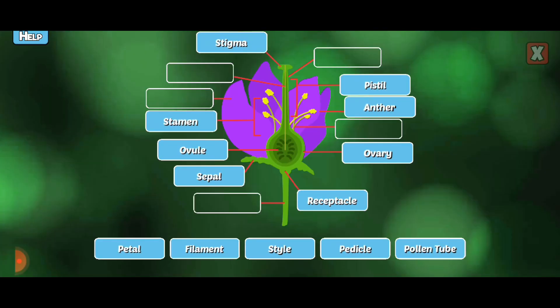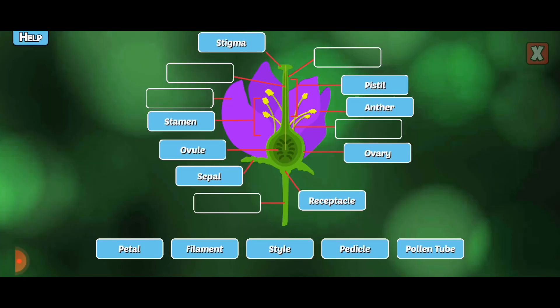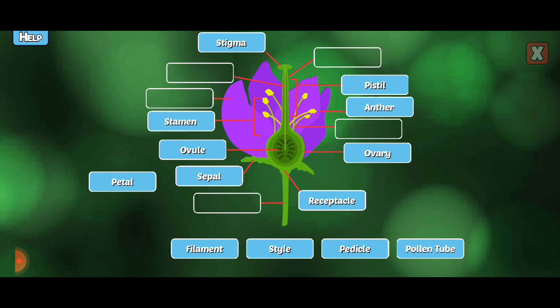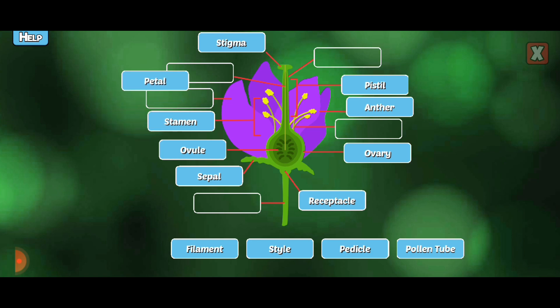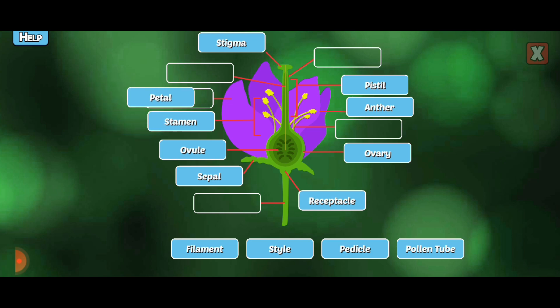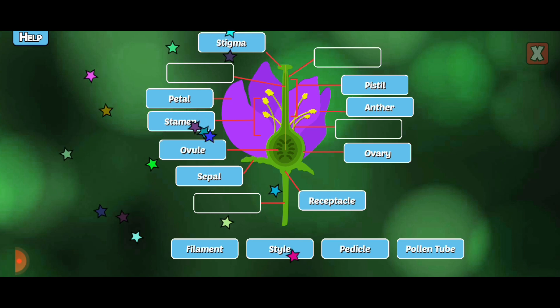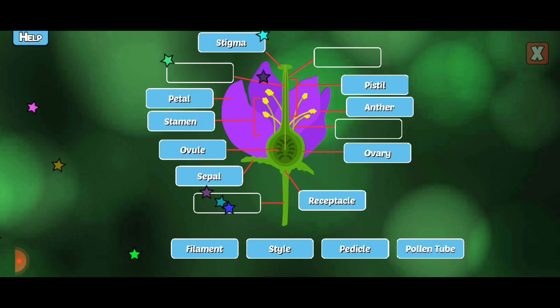Label the missing parts of the flower. Petal. Petals often attract insects or other animals.